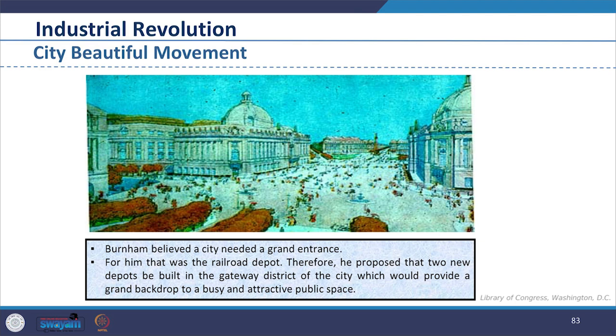The leaders of Minneapolis were proponents of the City Beautiful Movement and hired Burnham's firm to create a plan for the city, realized in 1970. Burnham viewed Minneapolis as if it were a great metropolis. Although he did not make a detailed plan for the entire area until he clearly understood the connections among the various parts, he designed a metro area with Minneapolis as the core. Believing the city needed a grand entrance — which for him was the railroad depot — he proposed that two new depots be built in the gateway district, providing a grand backdrop and attractive public space.